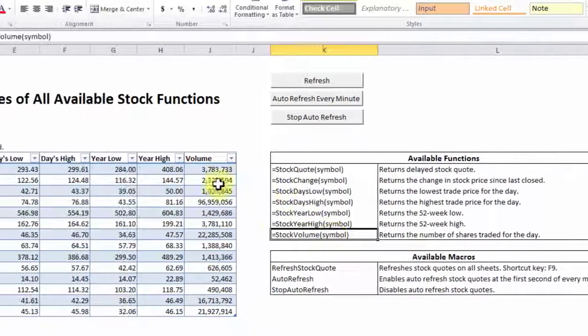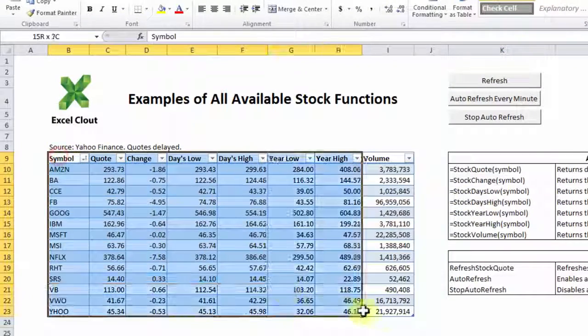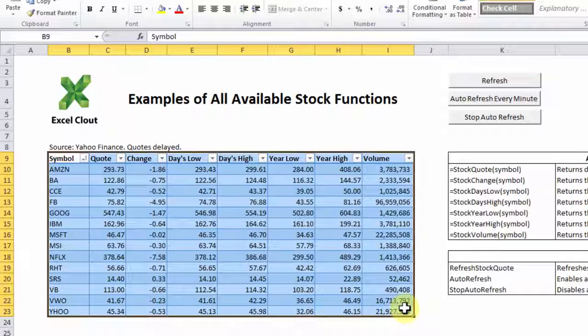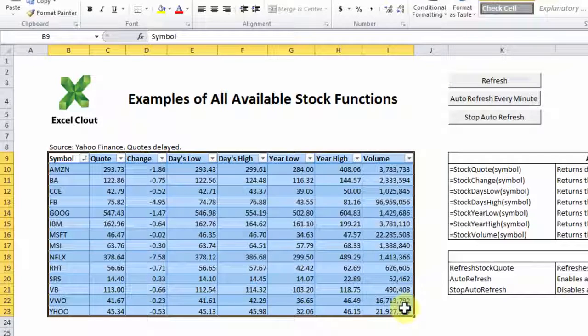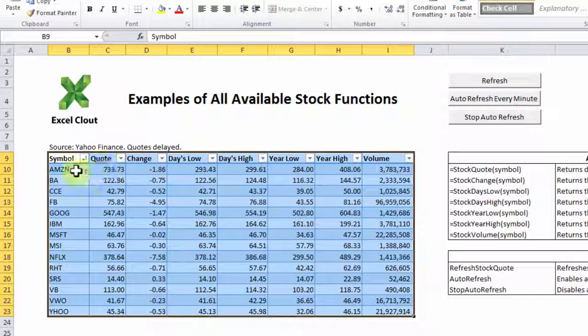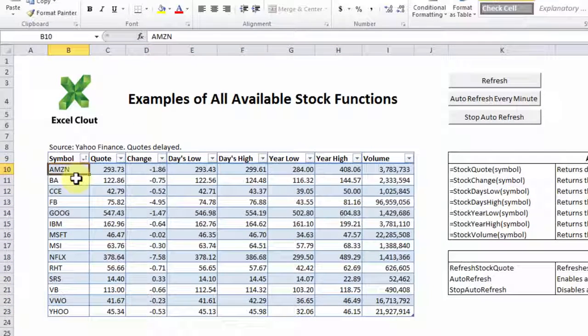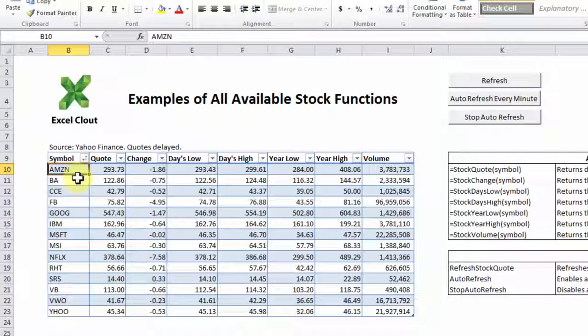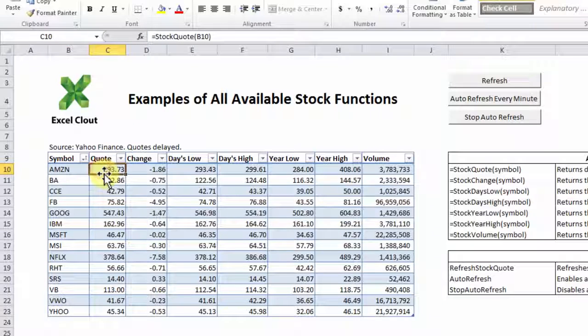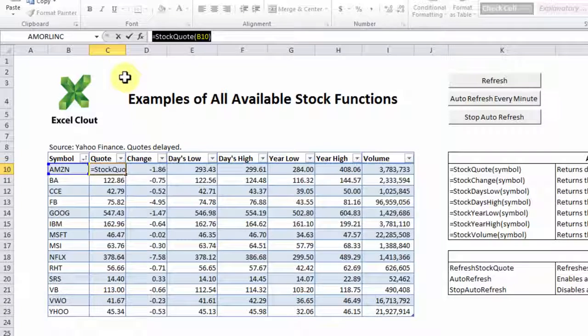The table on the left basically uses all seven formulas. To give you an idea, if you look at the first row, AMZN, the stock symbol for Amazon, under the quote column, and if you pay attention to the formula bar, it says equal stock quote B10.